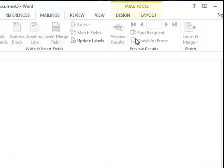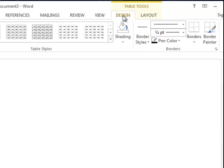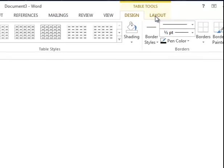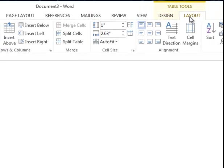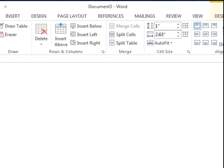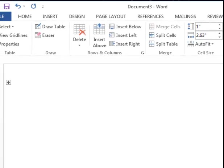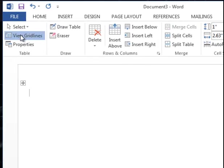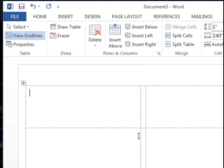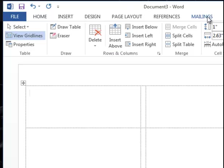So it looks like nothing's happened, but the Table Tools contextual tab came on. I'm going to click the Layout under Table Tools and click View Gridlines. Now you'll see non-printing dotted lines, and that just makes us feel more comfortable.